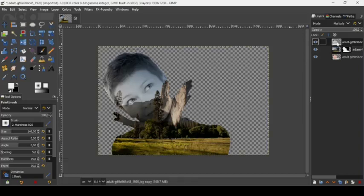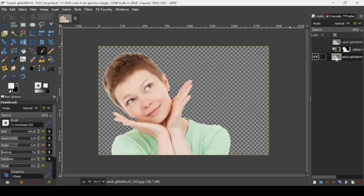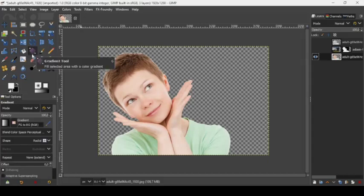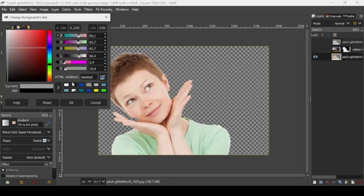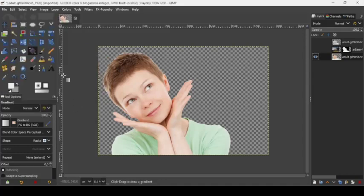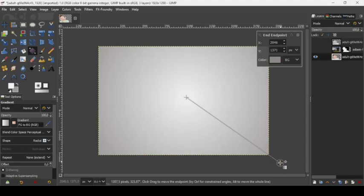Let's show our black and white layer. I'm going to create a background here. Take the gradient tool — the gradient name is FG to BG and the shape is radial. I'm going to change the background color to gray; the HTML notation is A6A0A0. Press OK. Then go to the middle of the canvas and drag to apply the gradient.